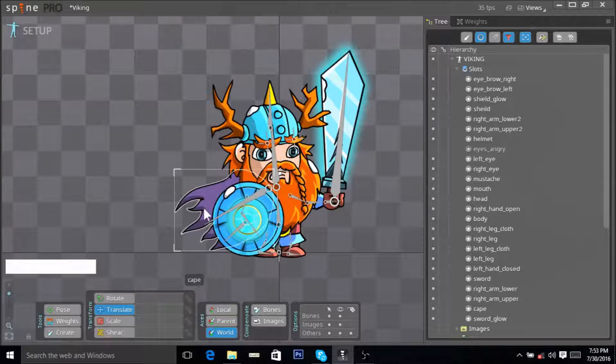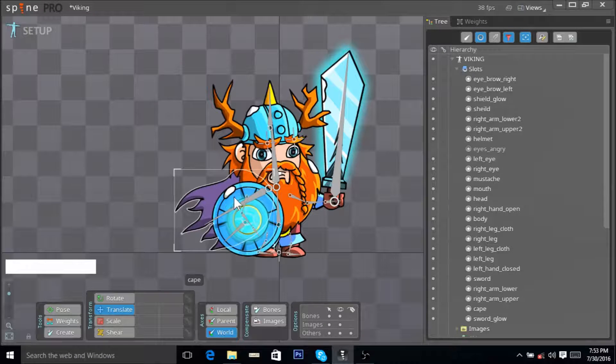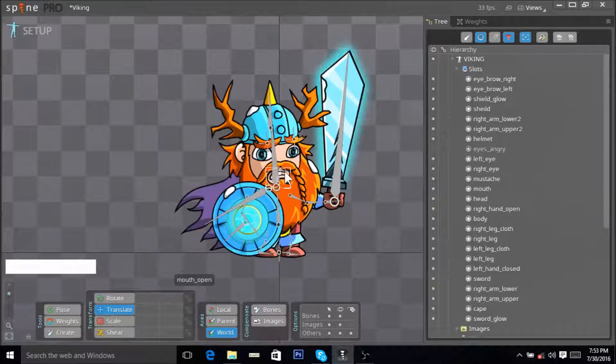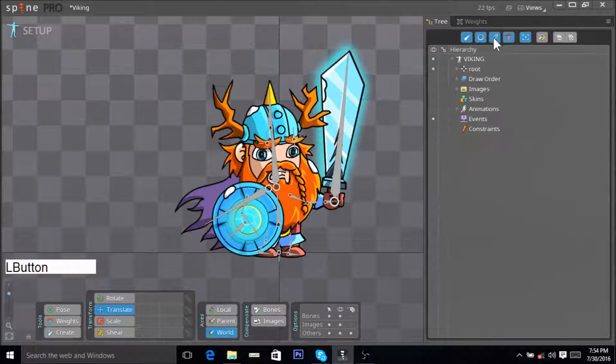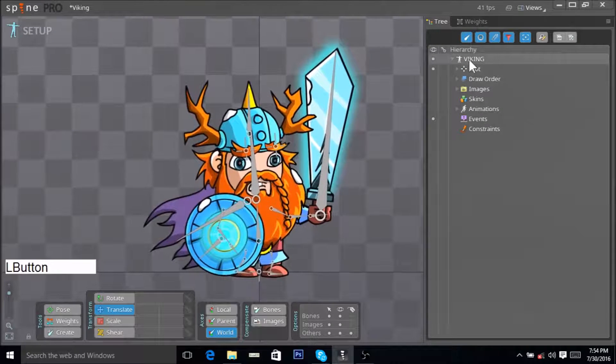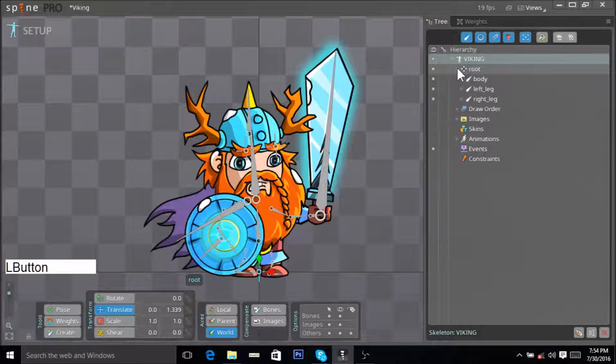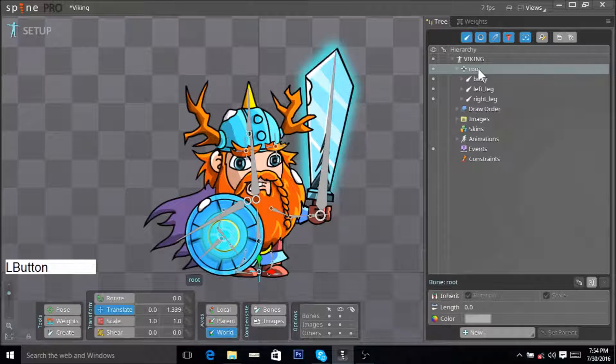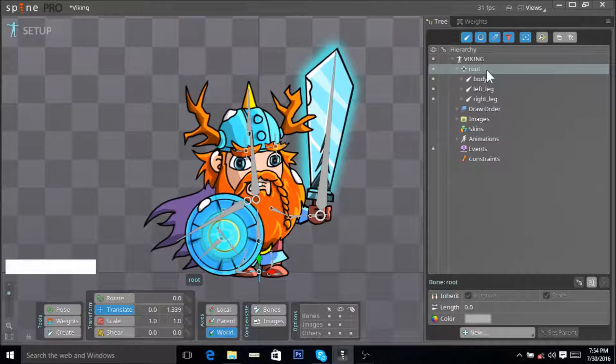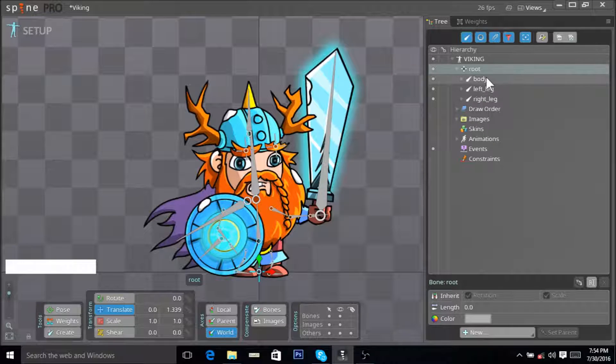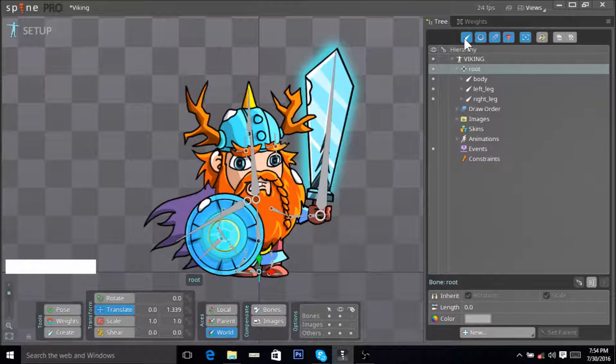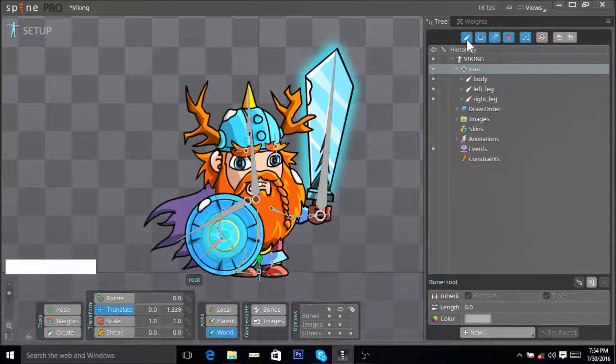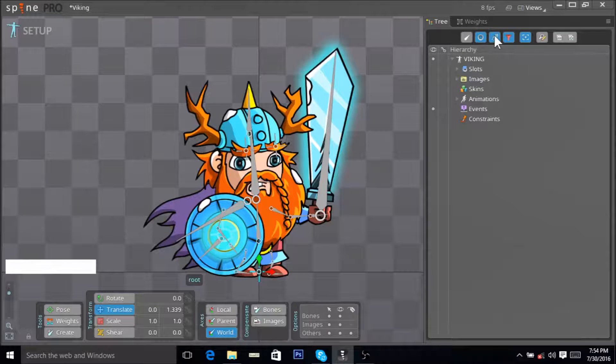This is how you do that: you go to your project Viking, you expand the root bone so you have all your bones visible. Now what you want to do is if all of these are blue, you just want to click them and gray them out.